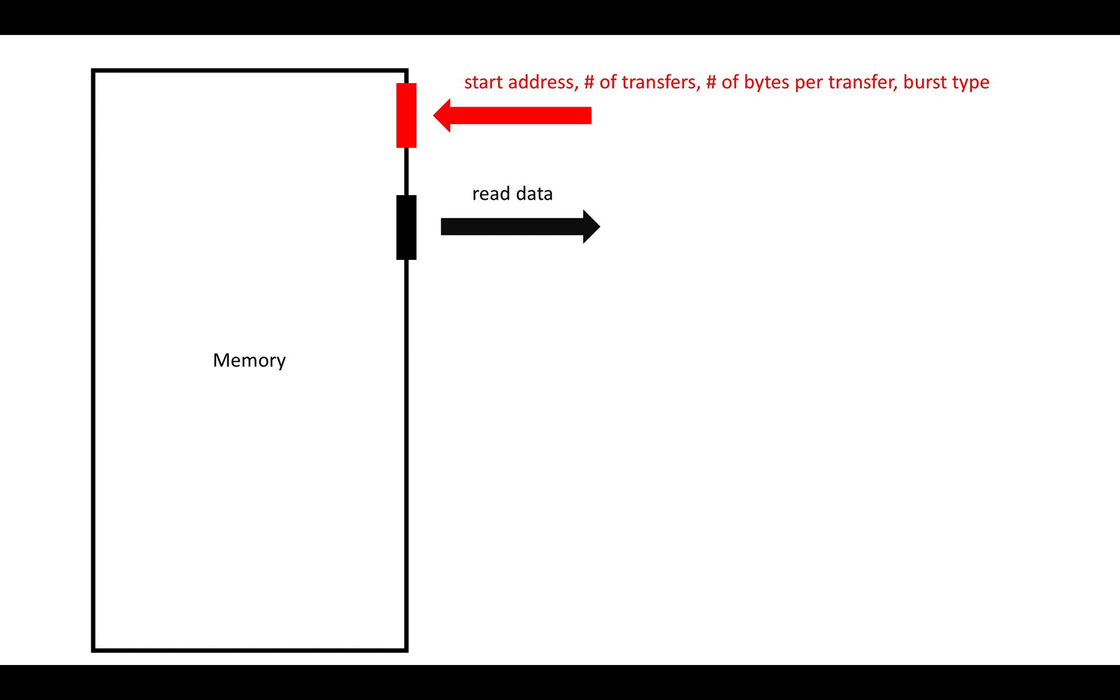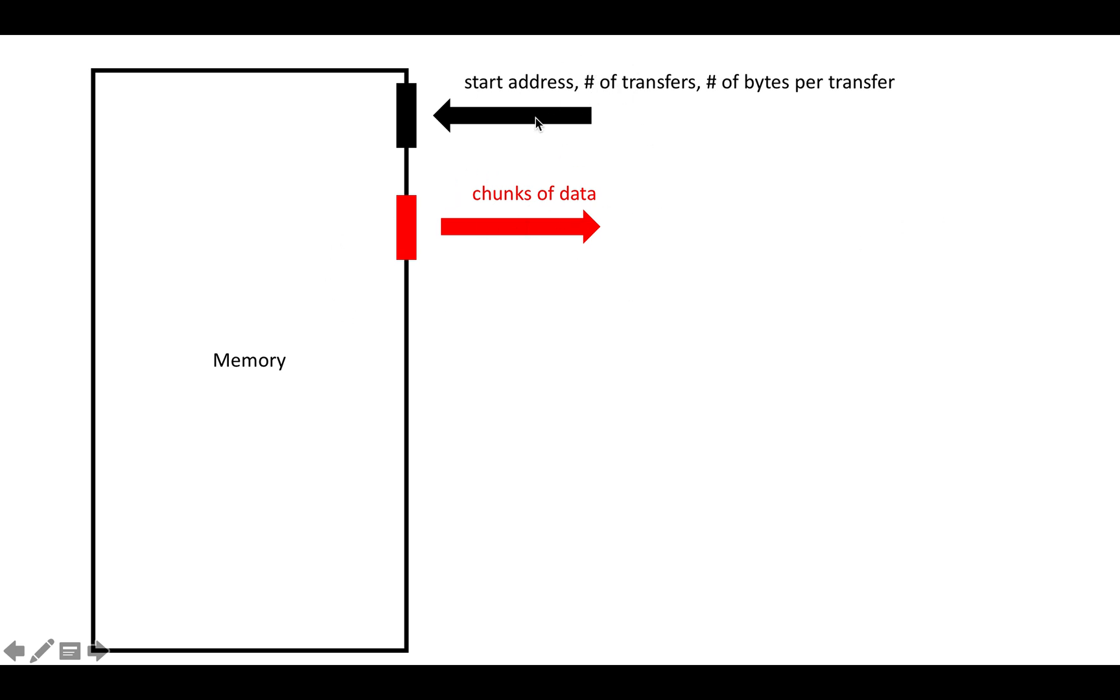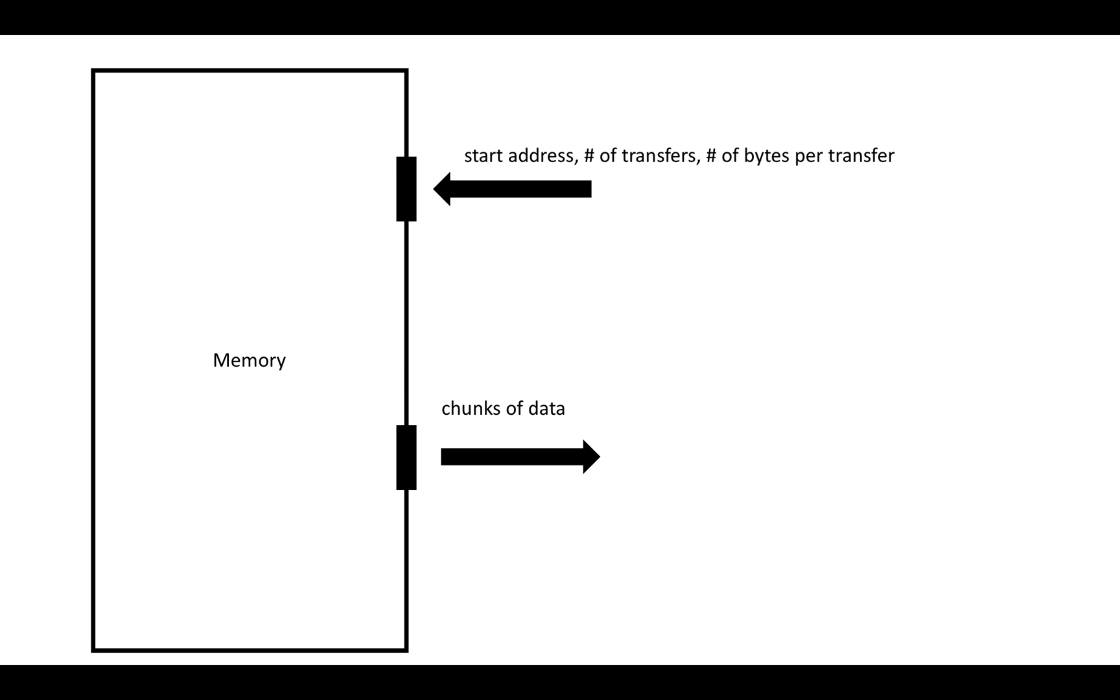Basically reading a contiguous region of memory one transfer at a time. Then on the read data, we're going to get out chunks of data based on what we requested in the read address ports. To give ourselves some more space to describe the ports, let's split these guys up a little bit.